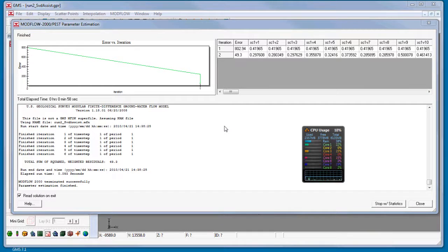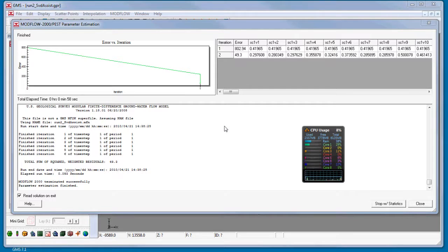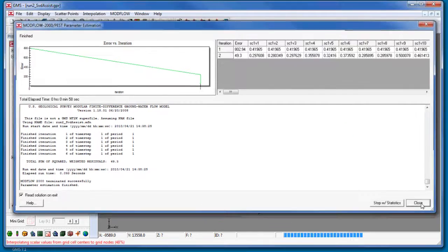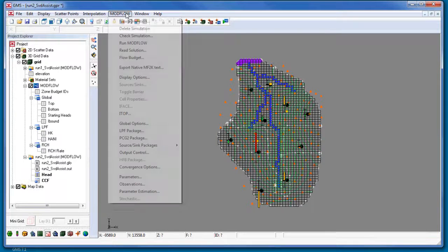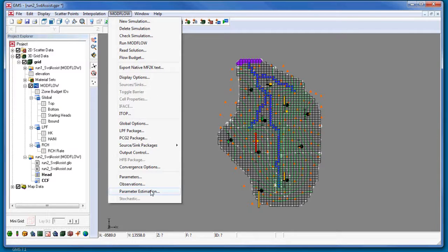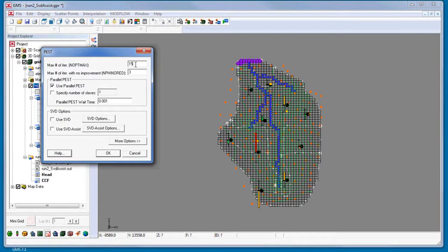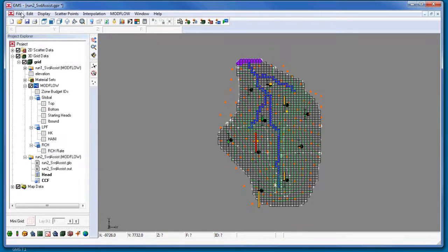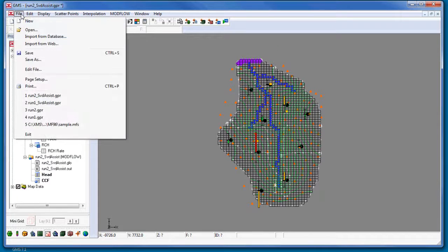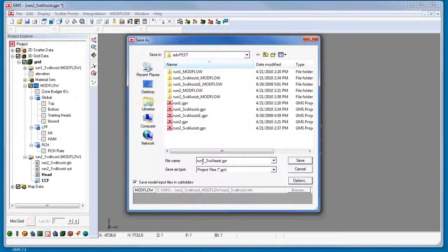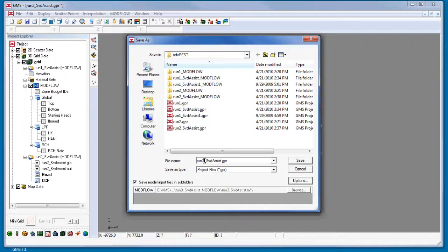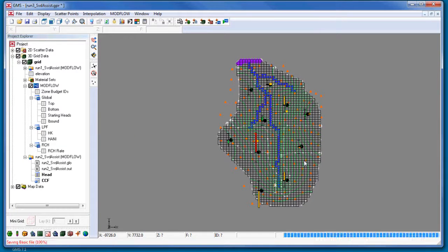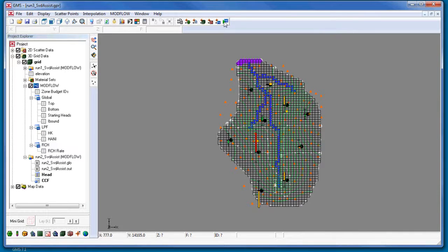Let's run PEST one more time, but this time with the SVD Assist option turned on. This process is particularly advantageous for models that have hundreds or thousands of parameters such as pilot points. I will save a new project and run ModFlow.